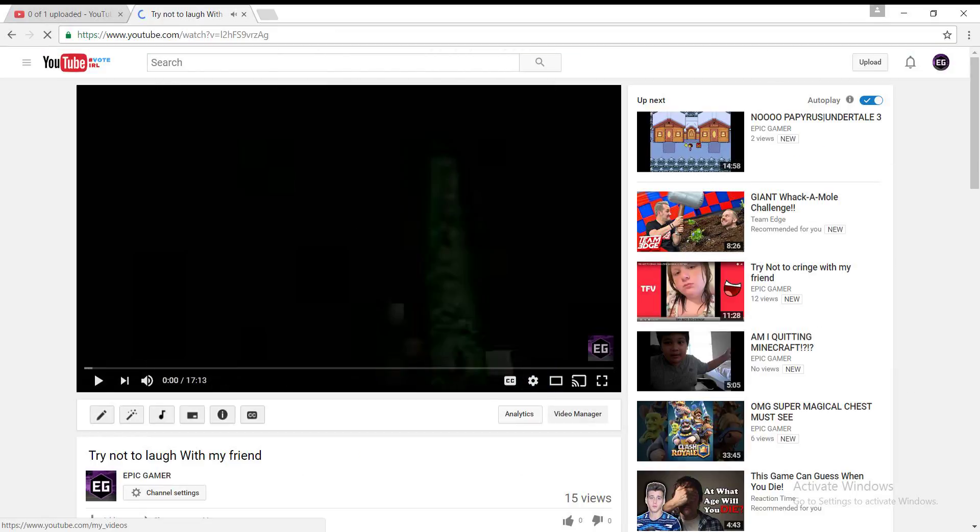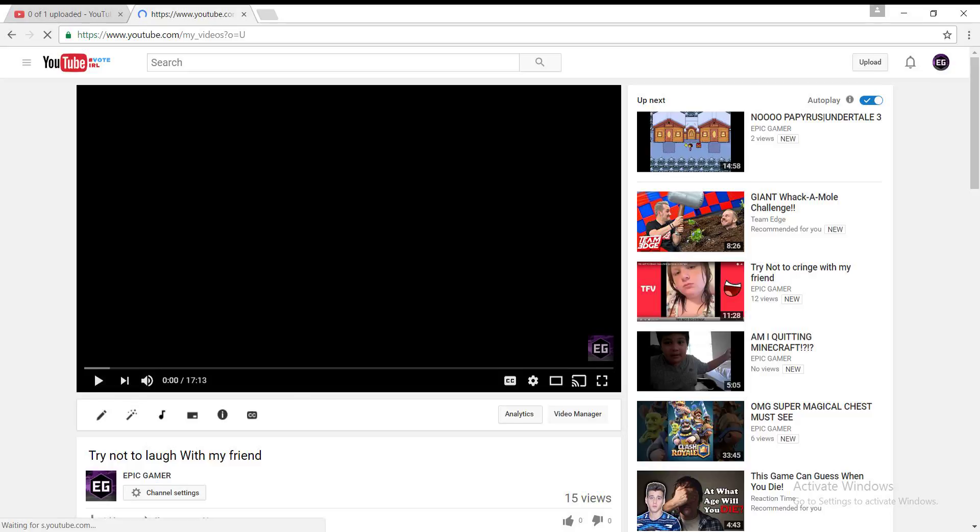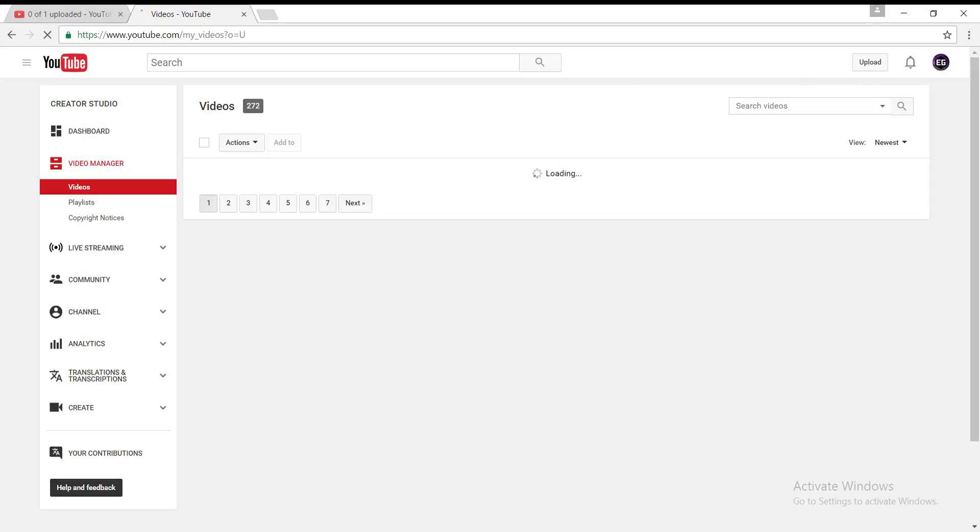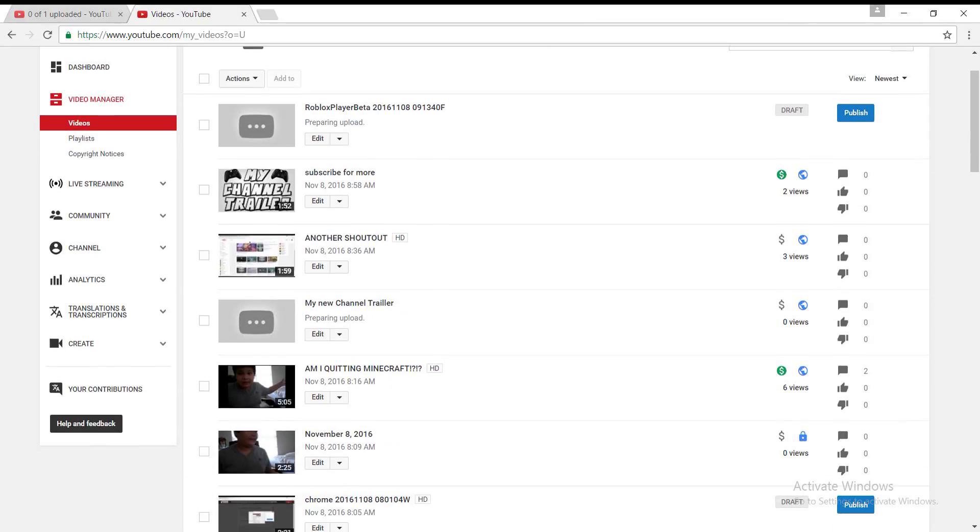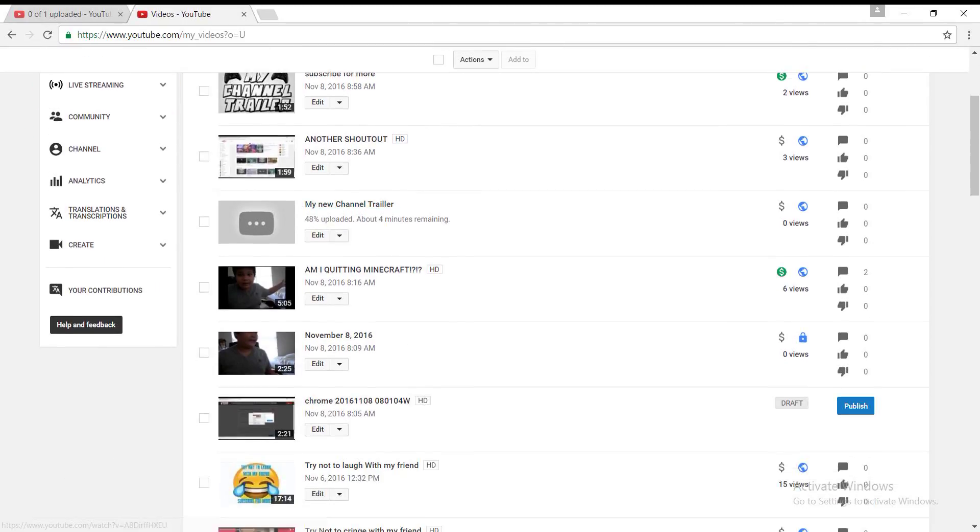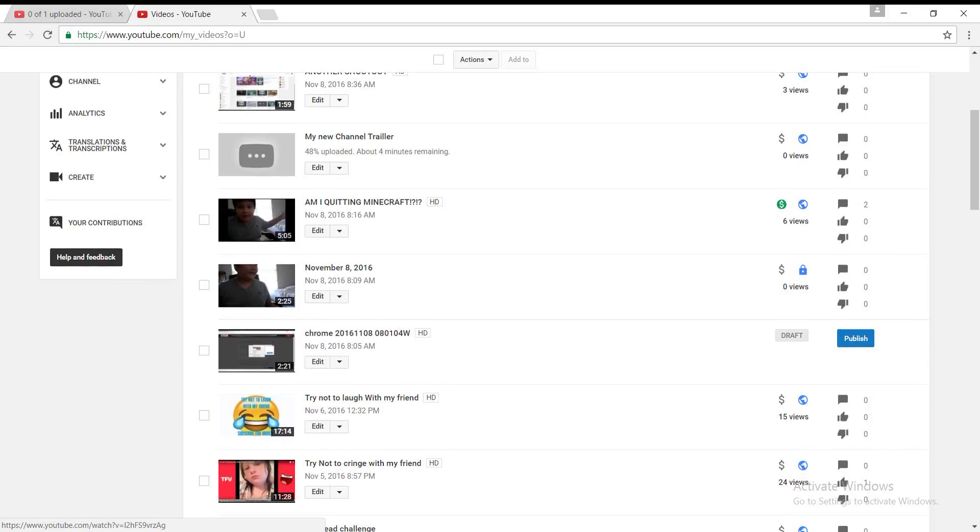Go to Video Manager. Wait for it to load. Click on that video that you're going to edit. So I'm going to Try Not to Laugh. Click Edit.